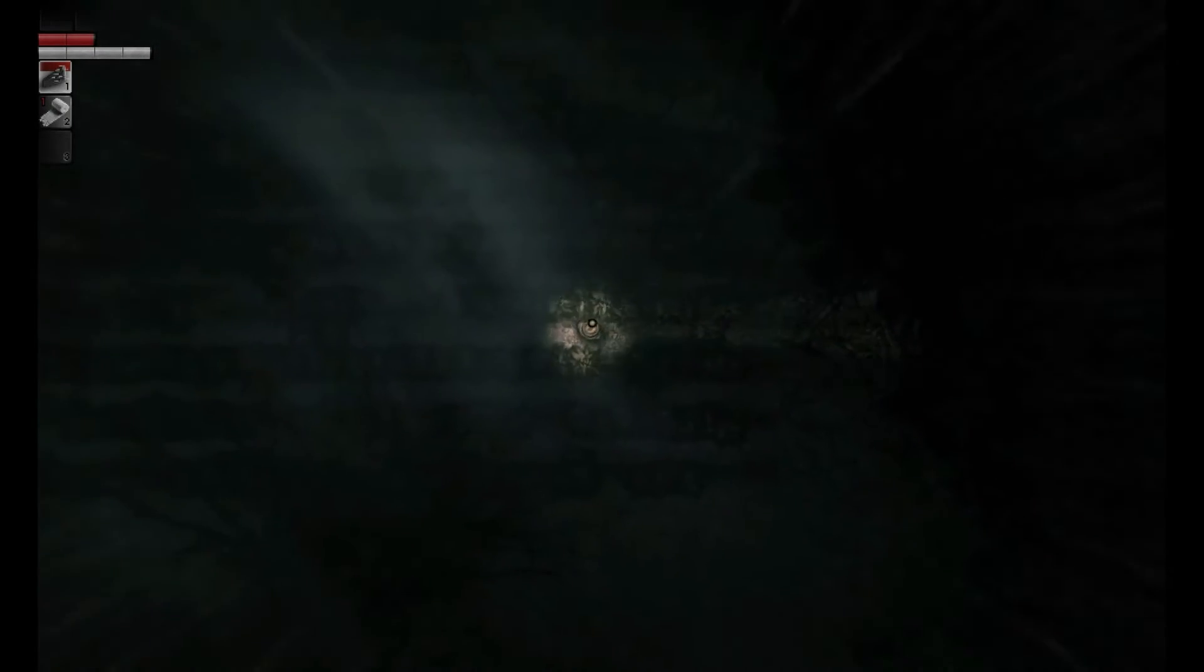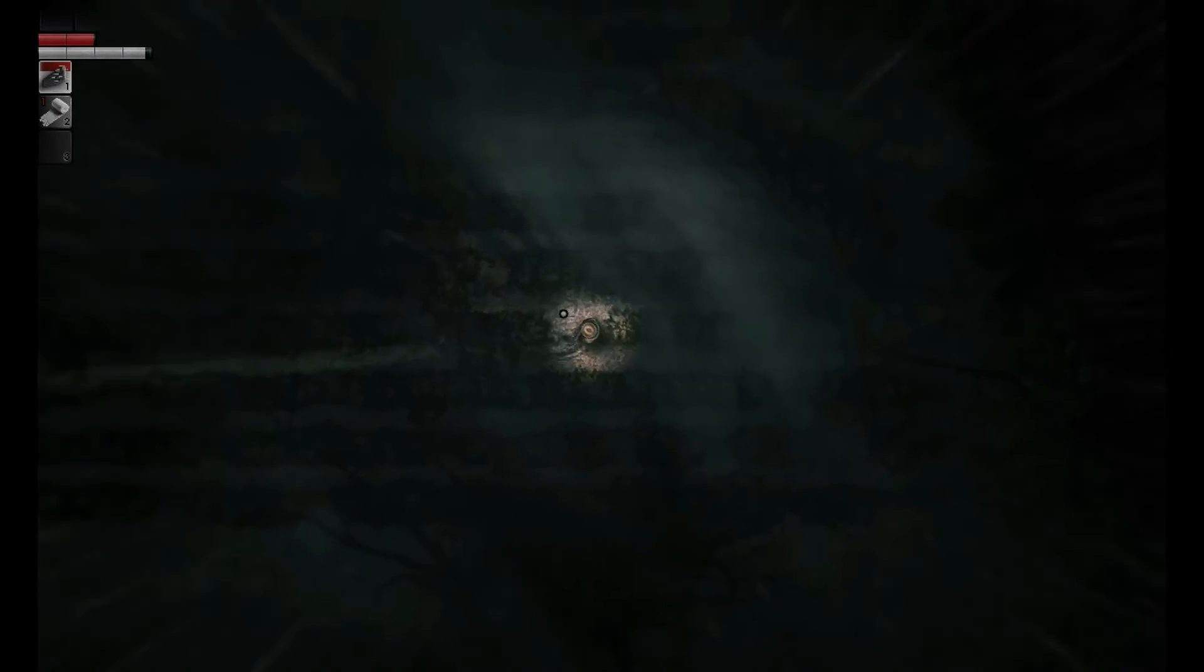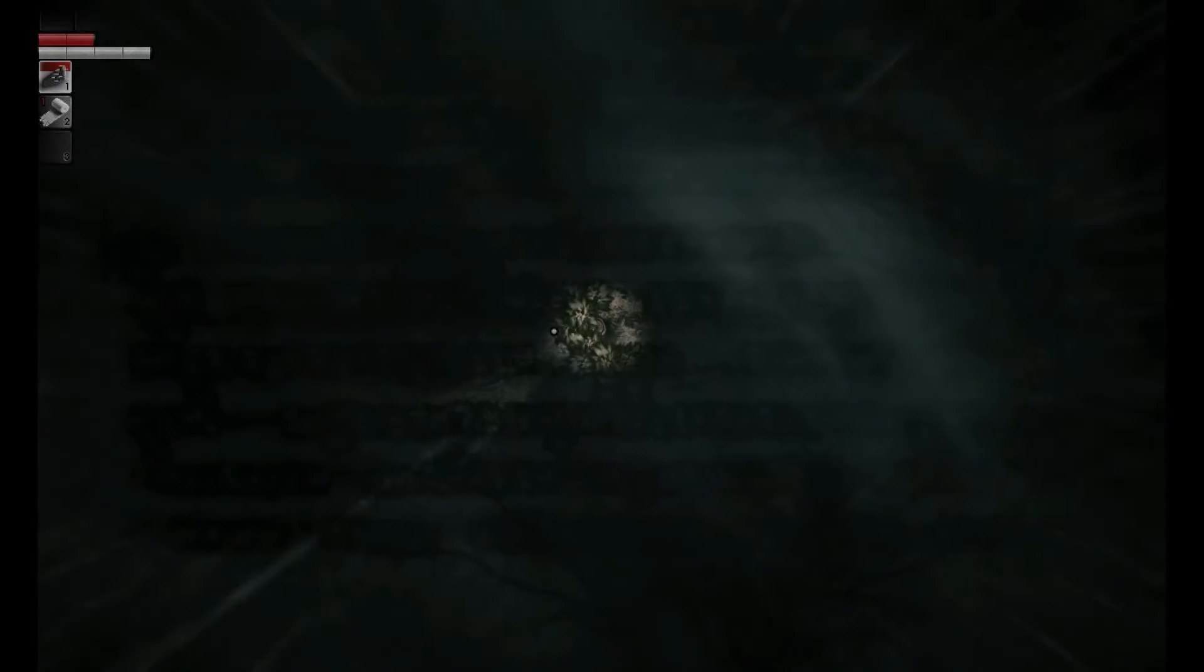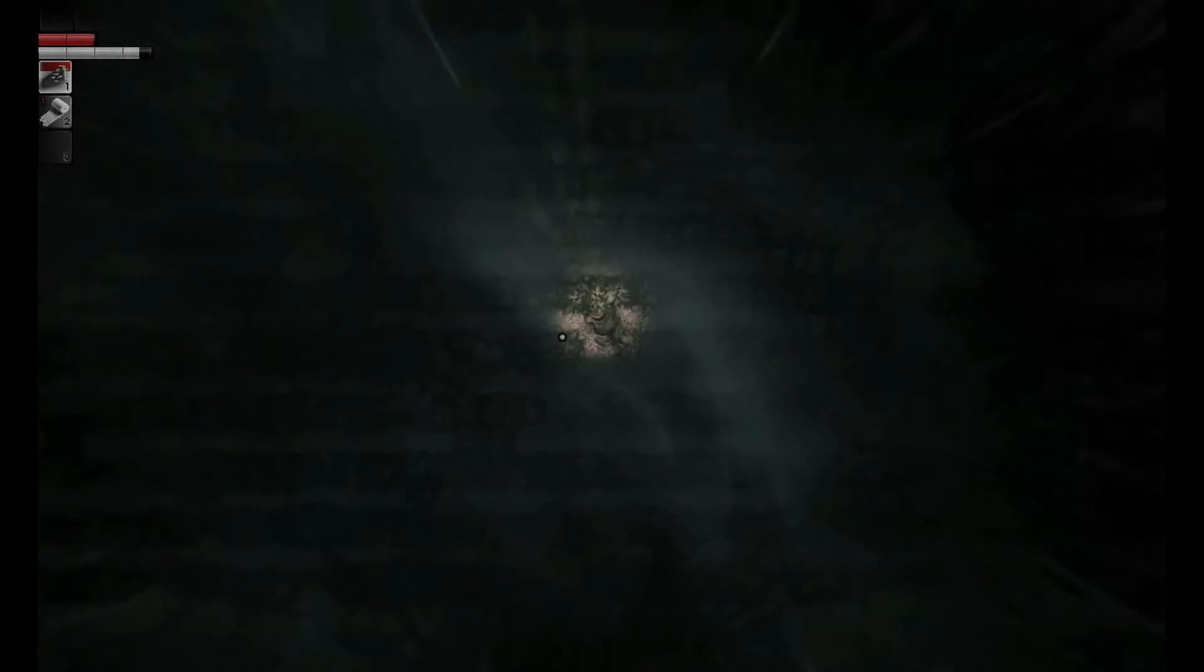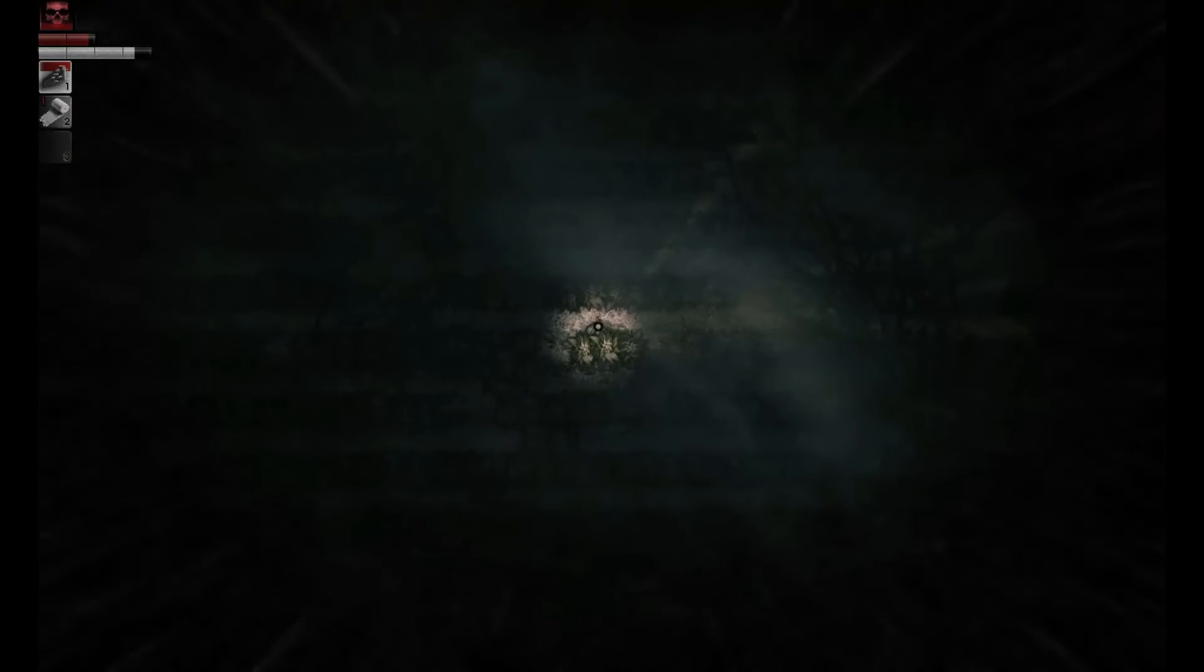Sometimes almost nothing happens and you're just standing there waiting because you can't just switch off and ignore it for a while because if something comes in you do have to kill it otherwise you die. A little bit of a downside to this game unfortunately.